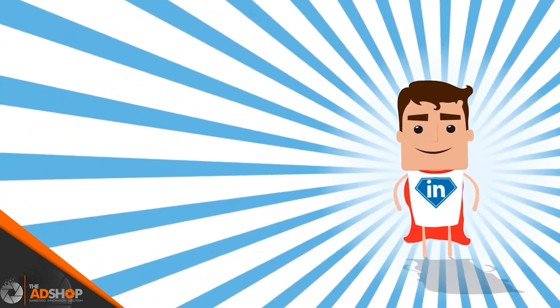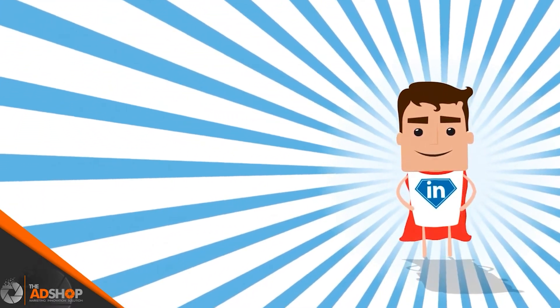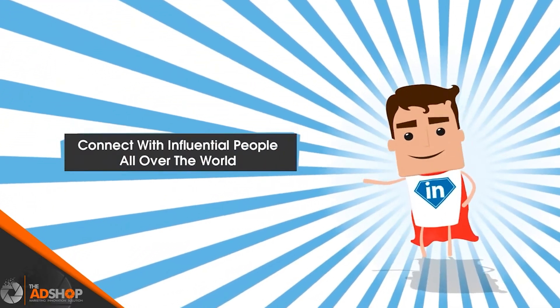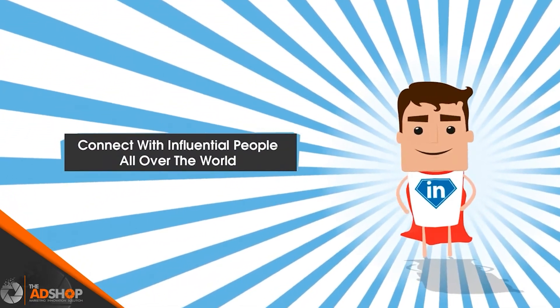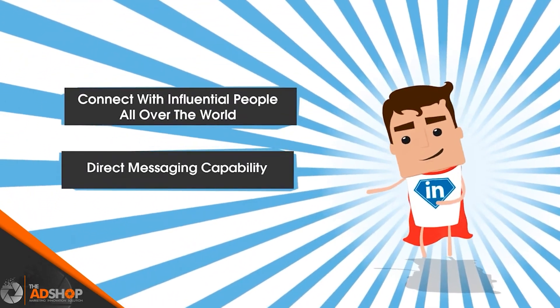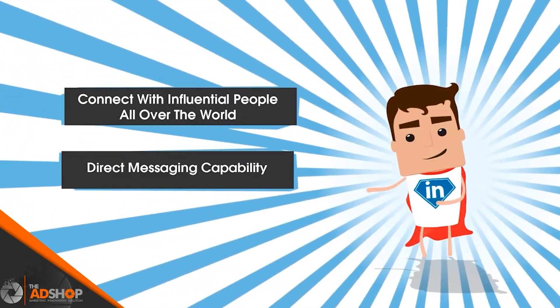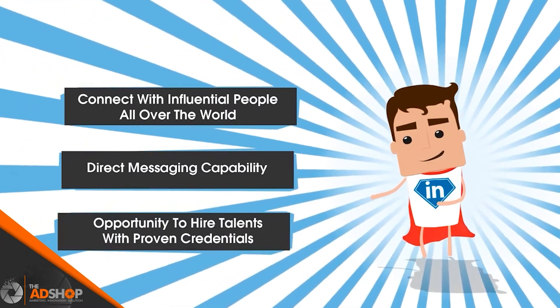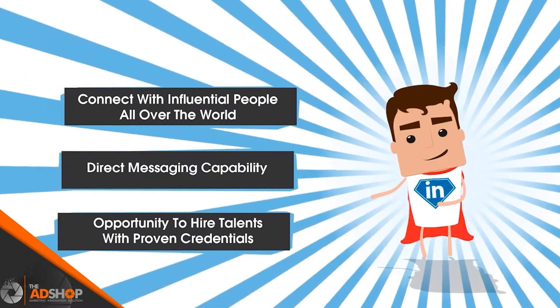LinkedIn provides several amazing benefits like connect with influential people all over the world, direct messaging capability, opportunity to hire talents with proven credentials.